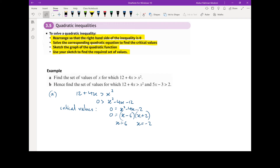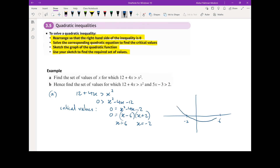We now need to go ahead and sketch this. Sketching on the axis, we have x = 6 and x = minus 2. It's a positive x squared, so as x approaches infinity, y approaches positive infinity. We can now use the sketch to determine the correct set of values of x.